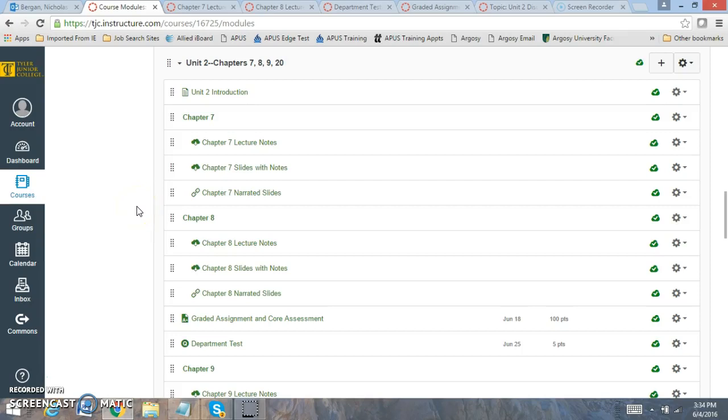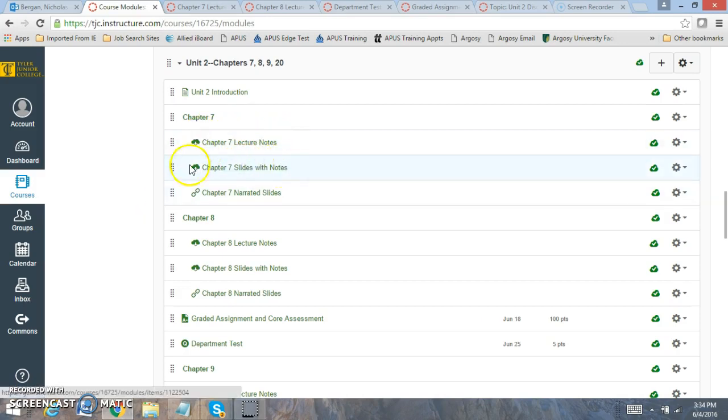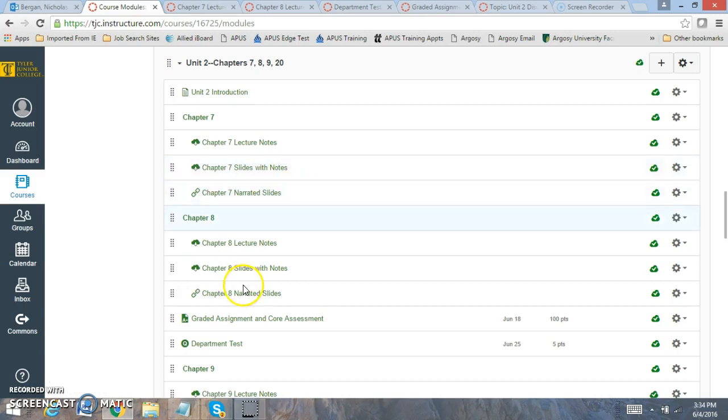Hi, everyone. Welcome to Unit 2. For Unit 2, you're going to be reading Chapters 7, 8, 9, and 20. I've posted the lecture notes, lecture notes with slides, and the narrated slides for all of these chapters.